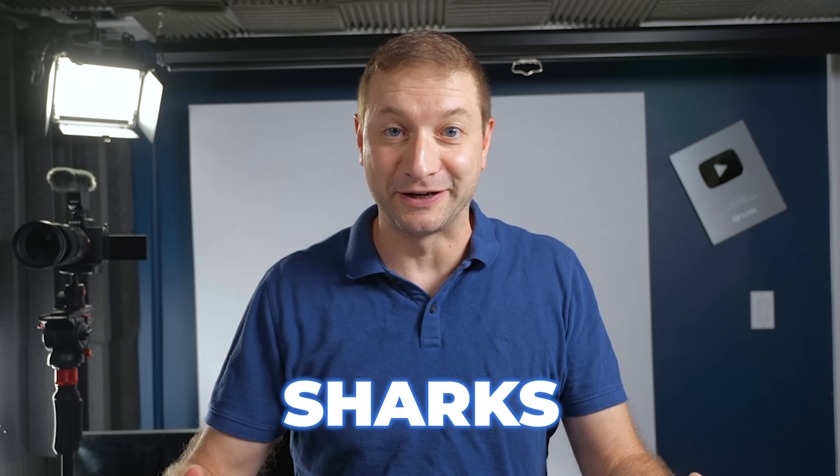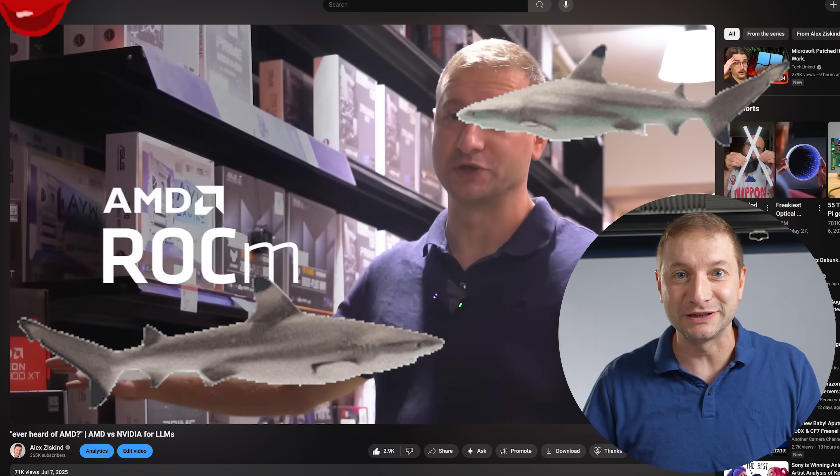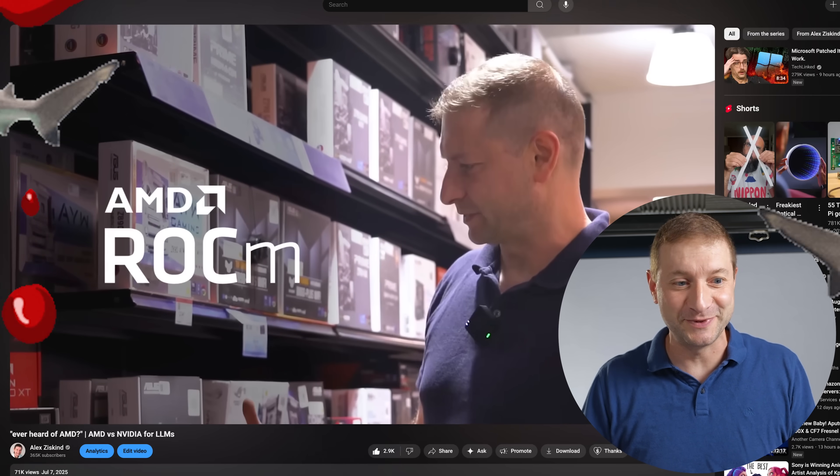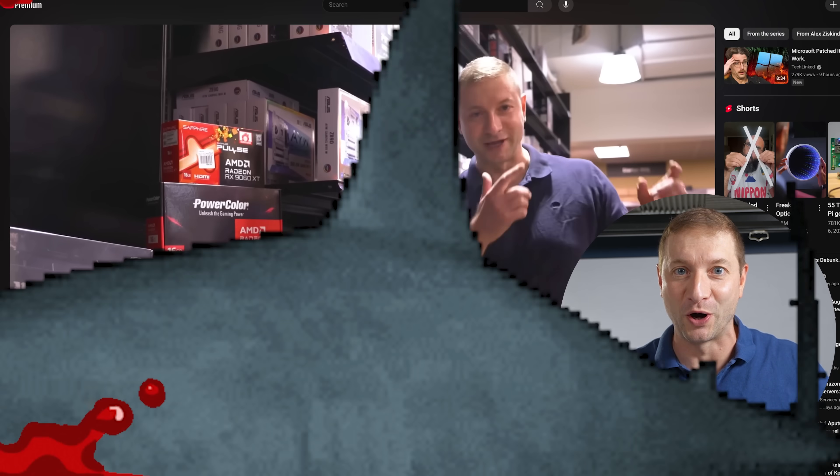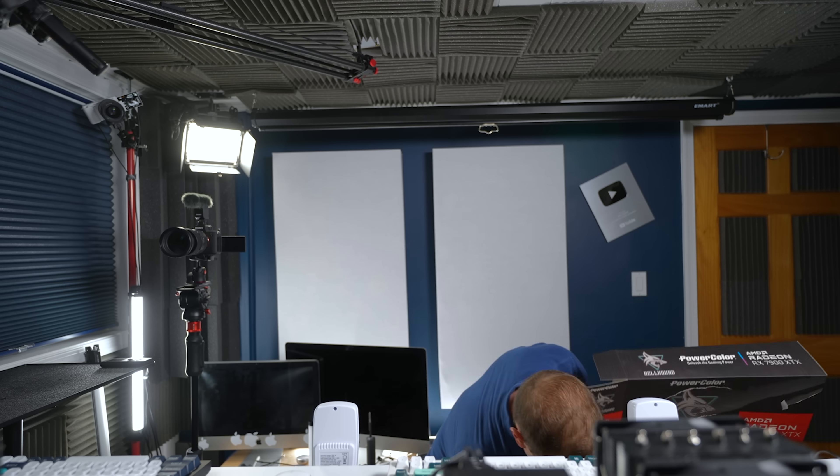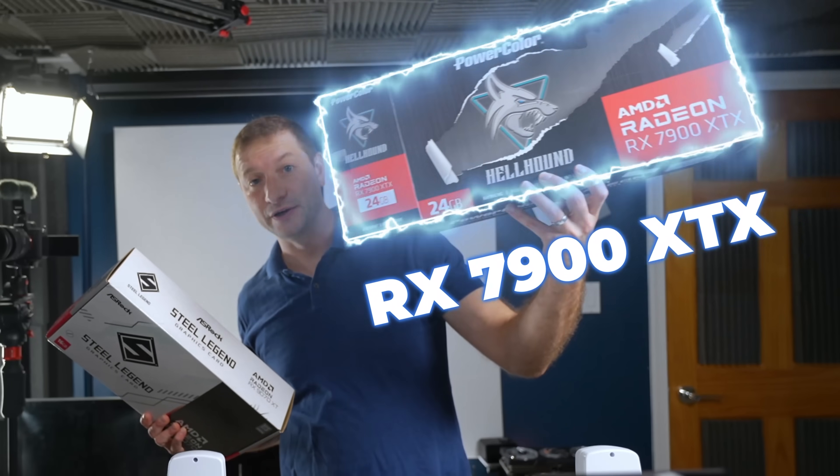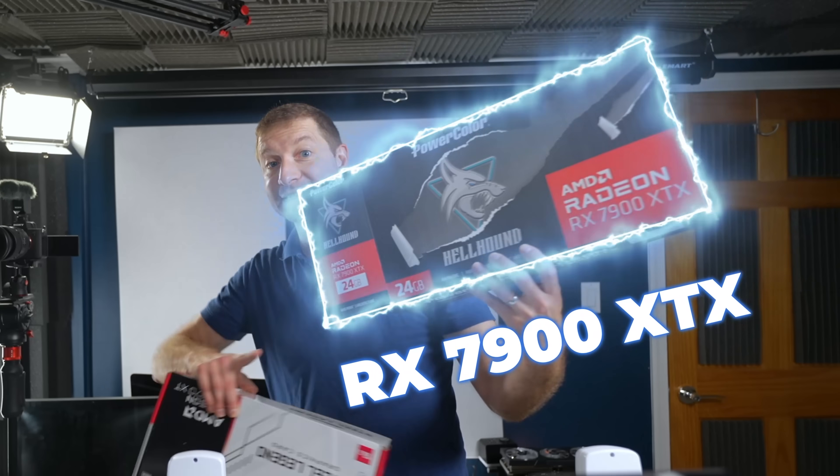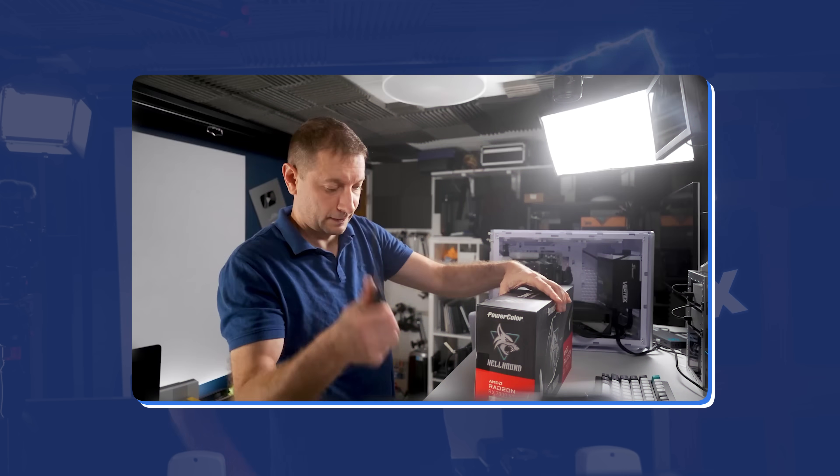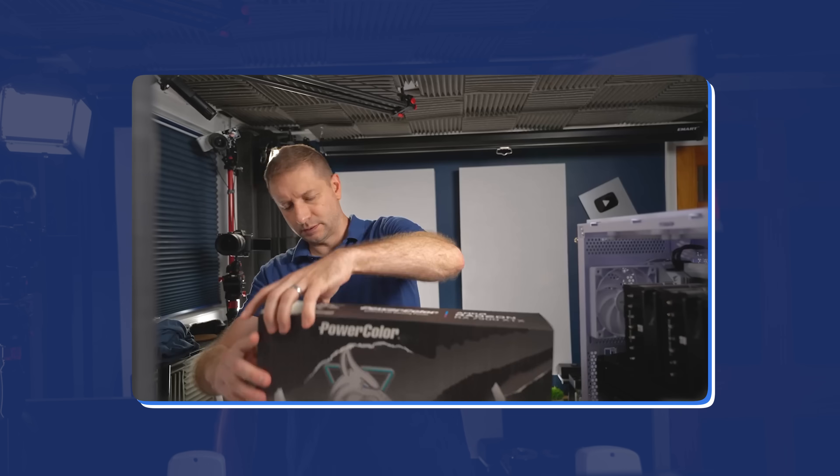You're all like a bunch of sharks. I give you a little taste of AMD and you want more. So I got a bunch of them. RX 7900 XTX. This is the flagship and this is the one you saw in the previous video.